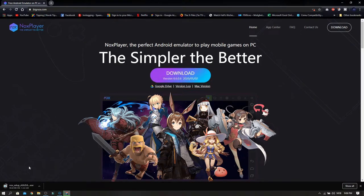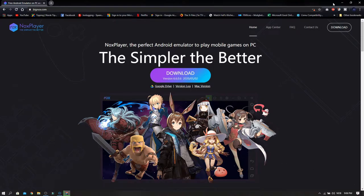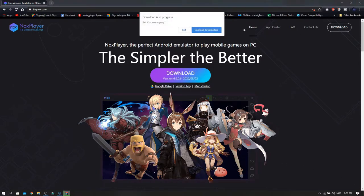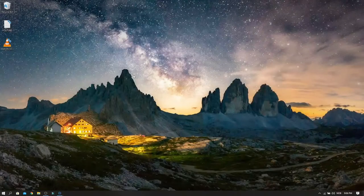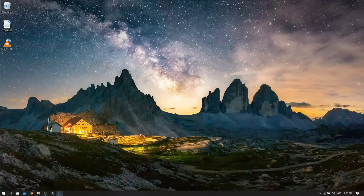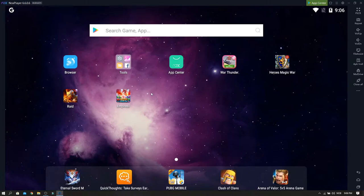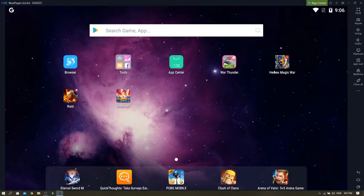After you download it, install it. And after you install it, you can open the Nox Player and this is the home screen for the Nox Player. These are just some games that I installed.